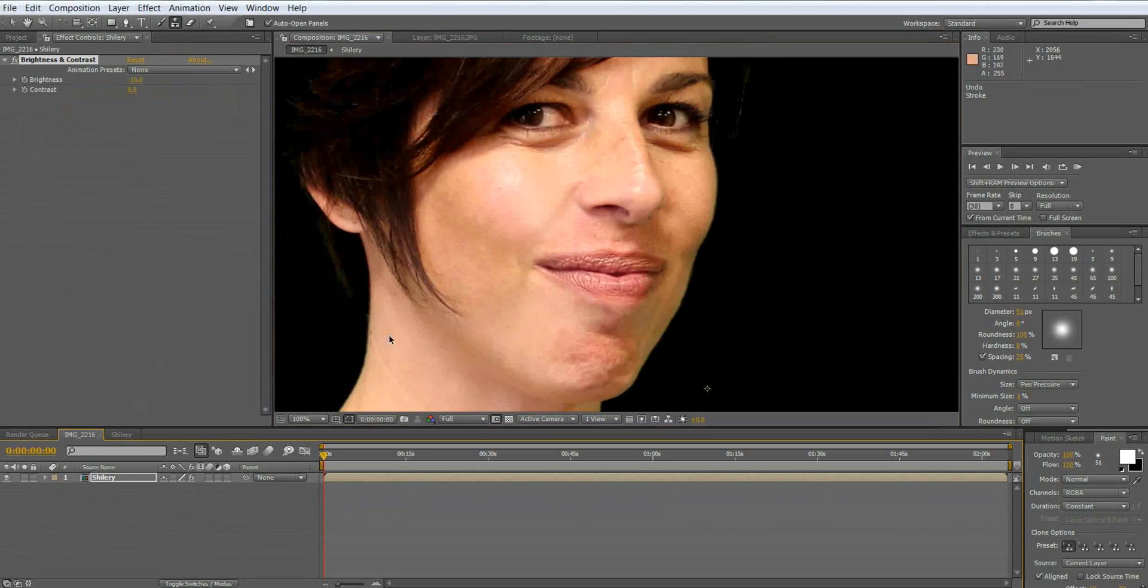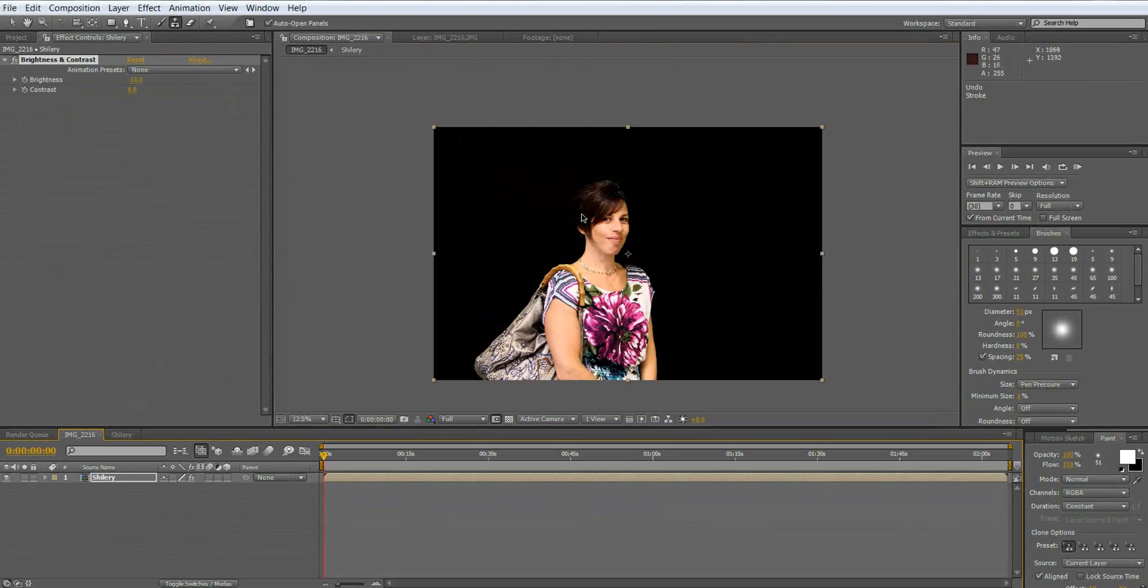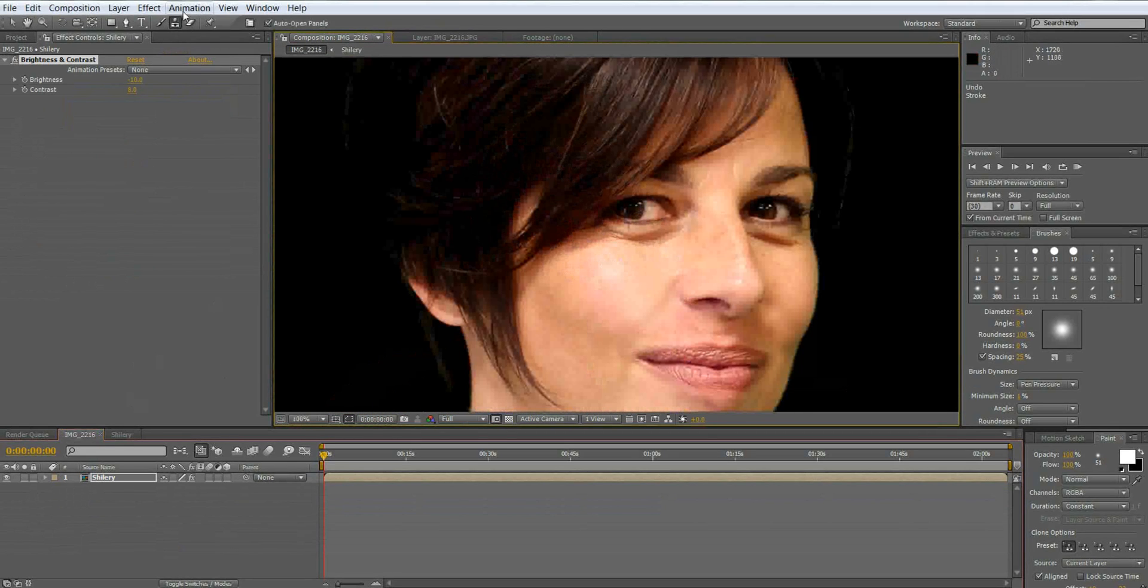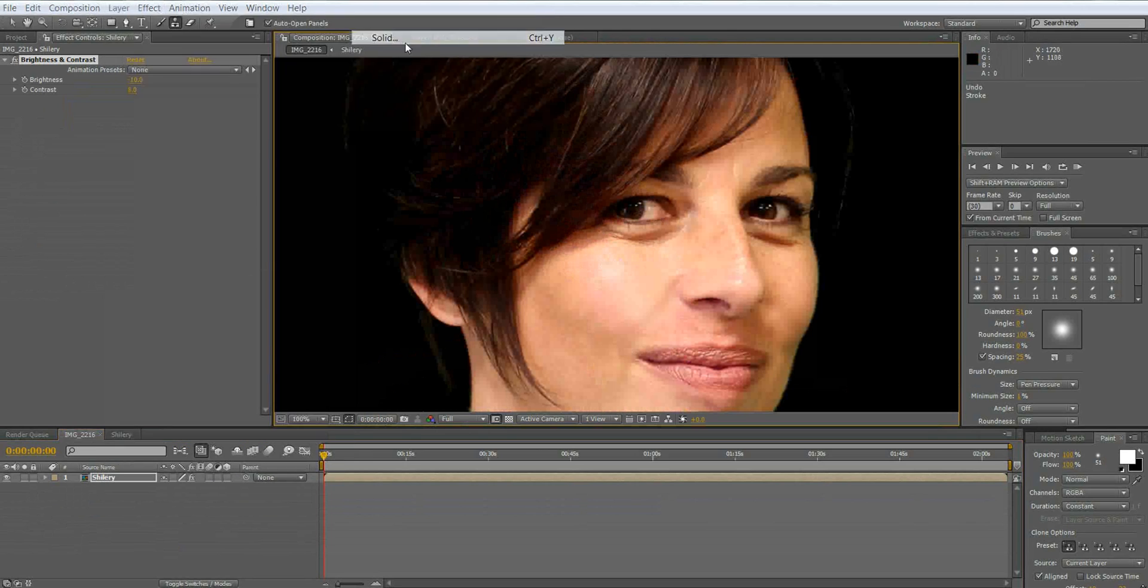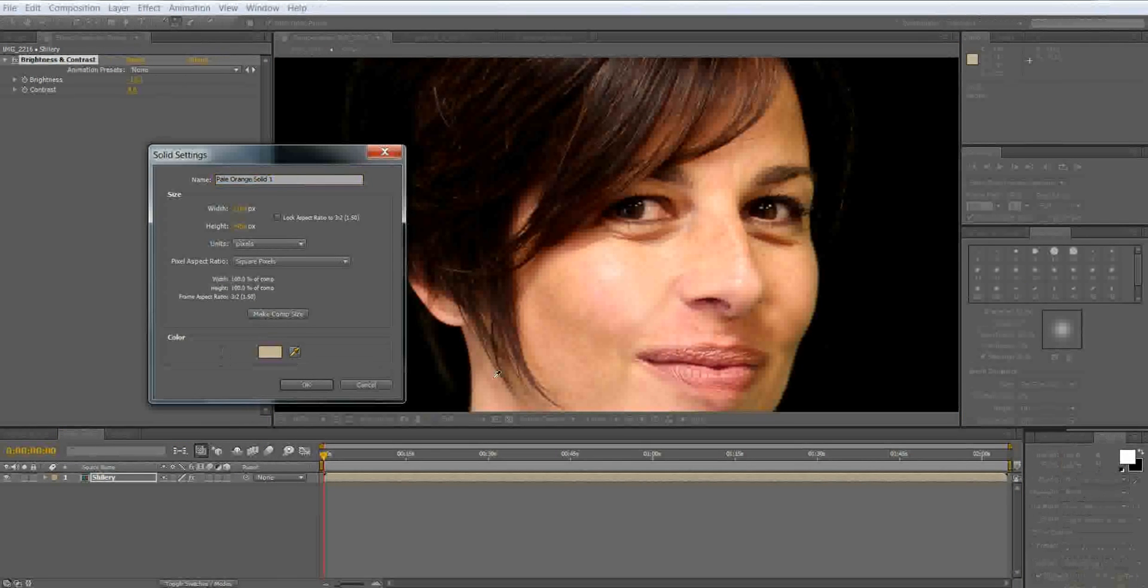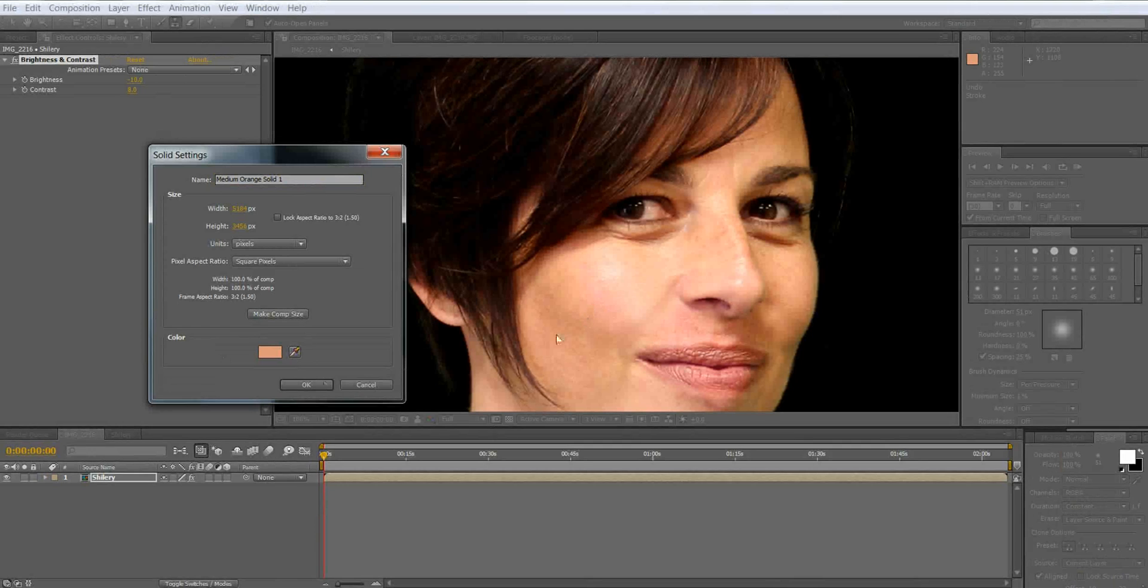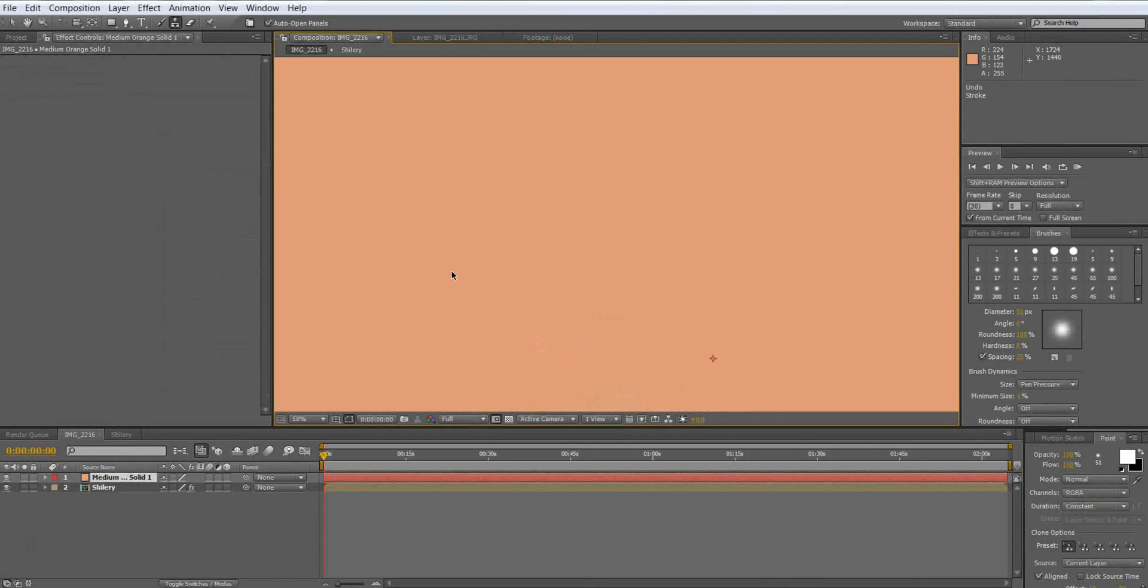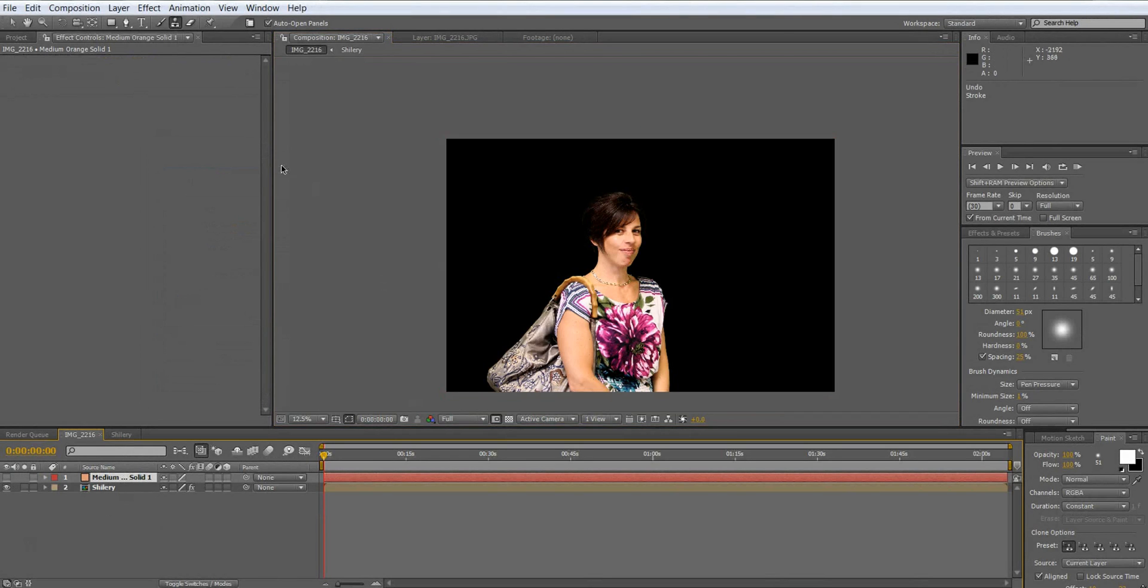Now the last step is we're going to add some digital makeup to her face. So we're going to go back into our main comp and we're going to create a new solid. We're going to sample the solid to the same color of skin that she has so that it looks natural. And you're going to take off the skin.